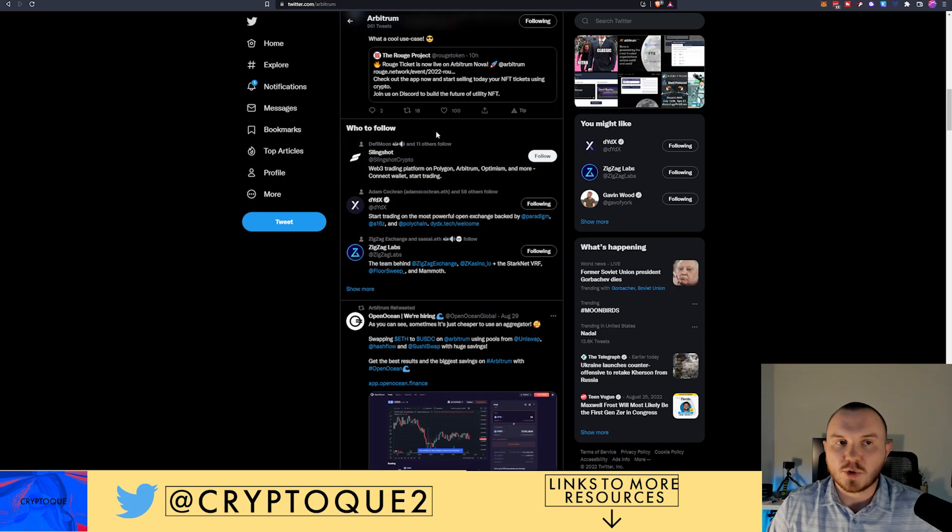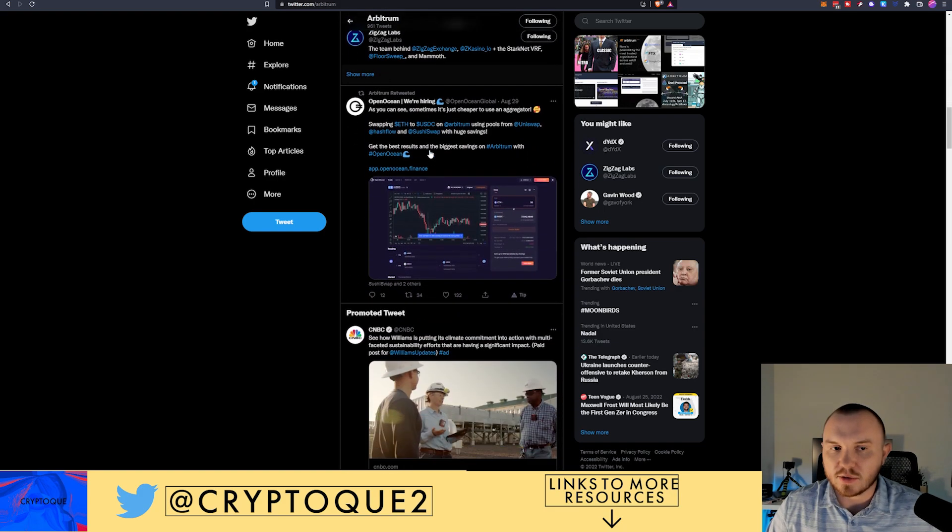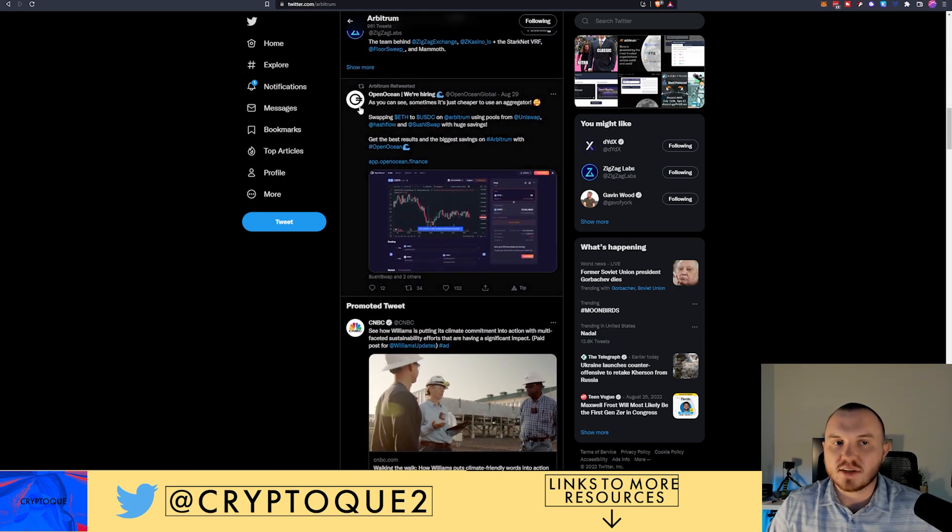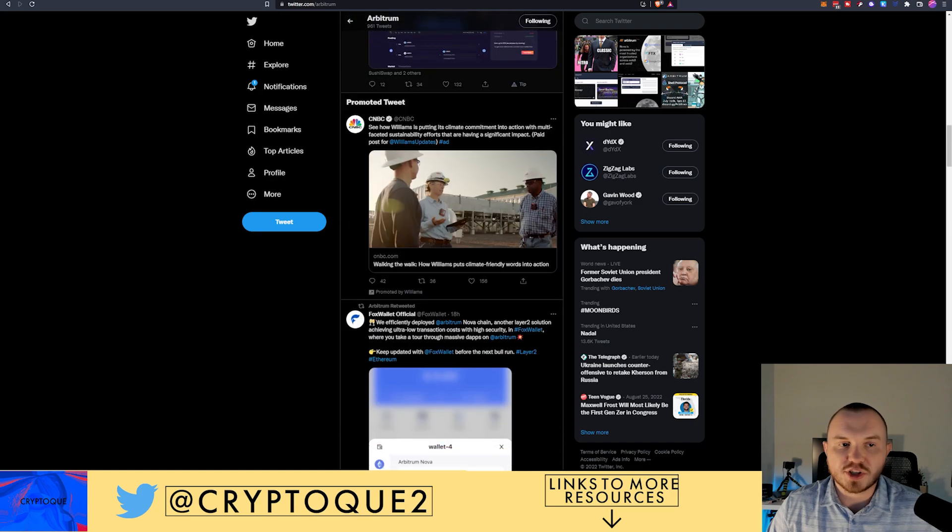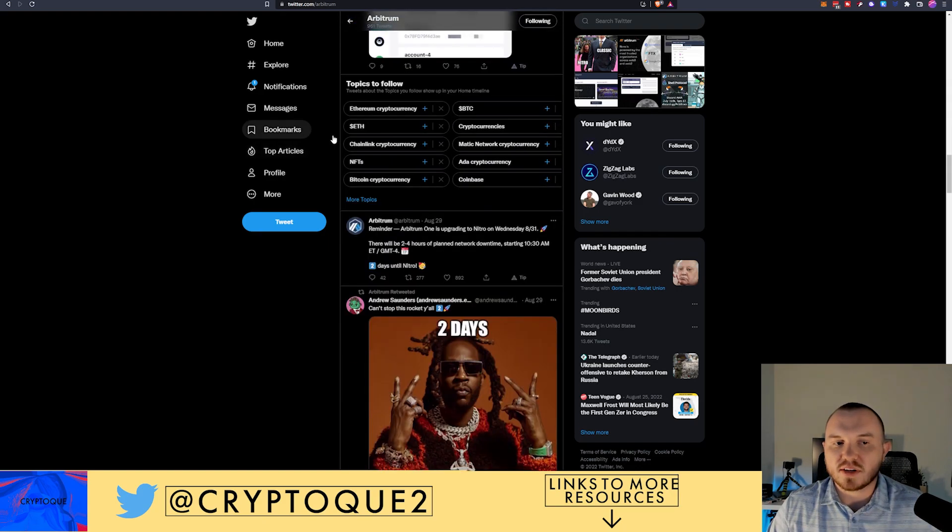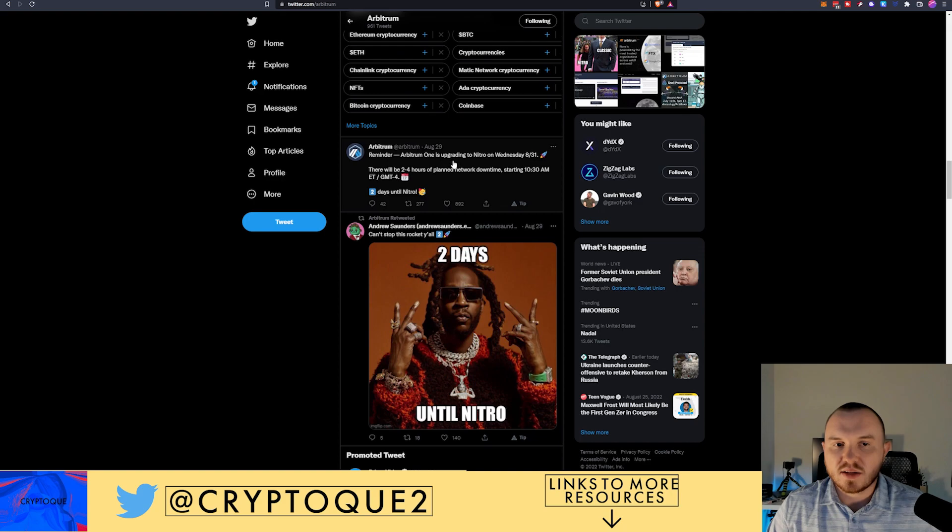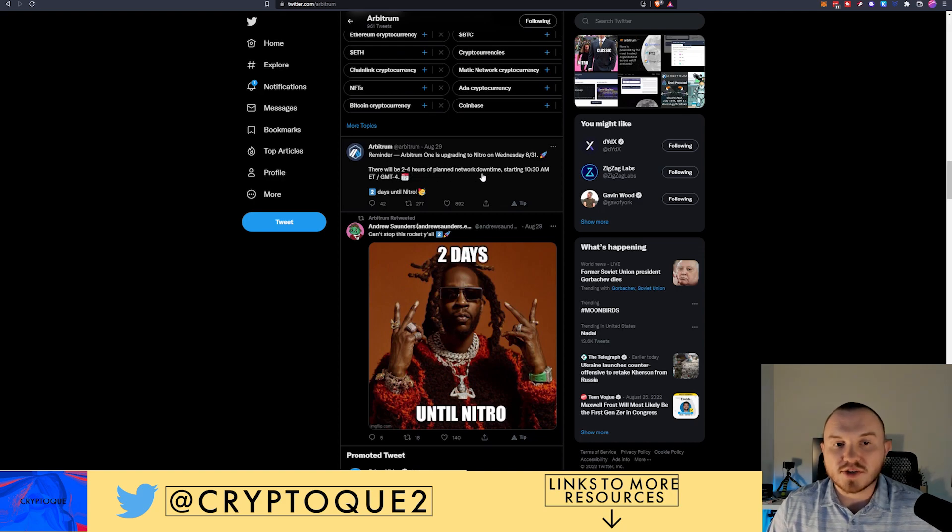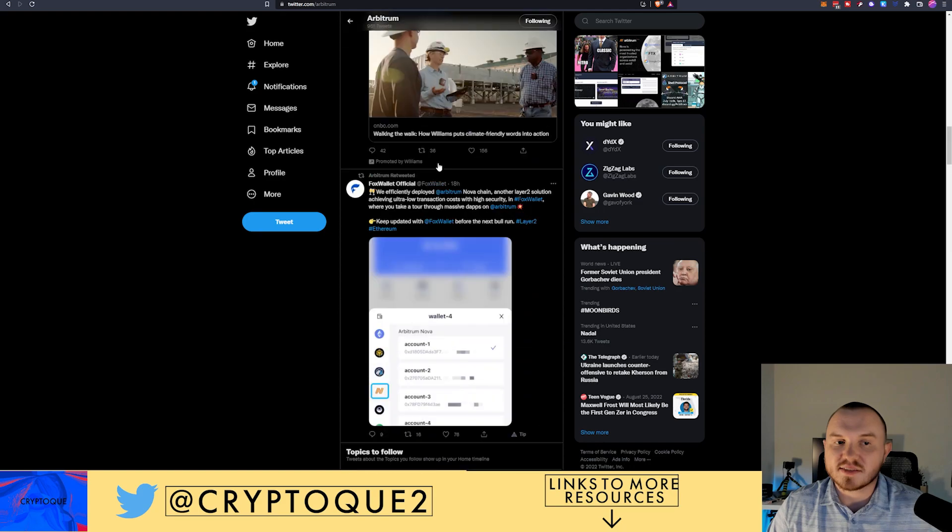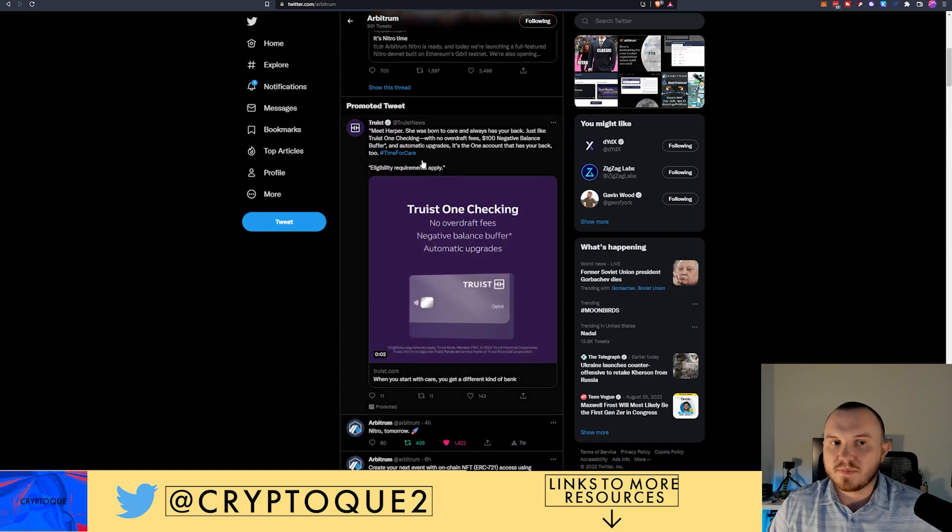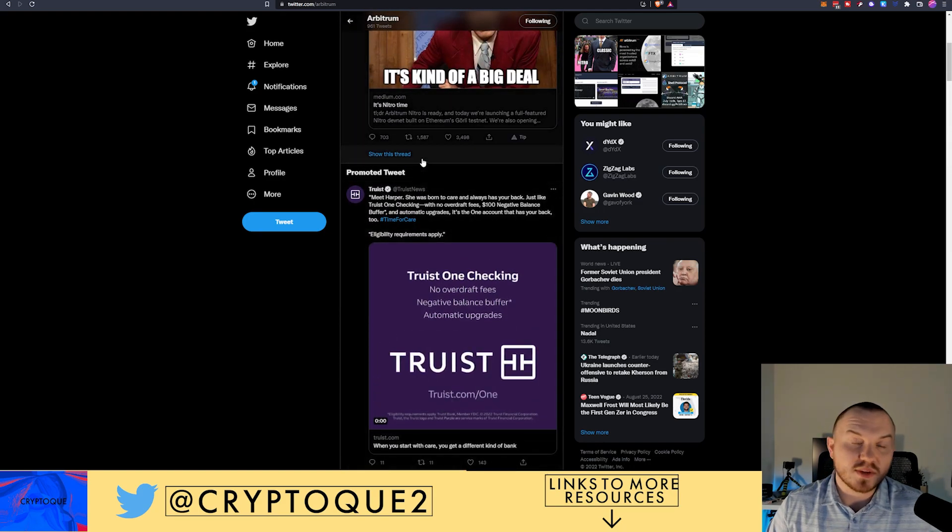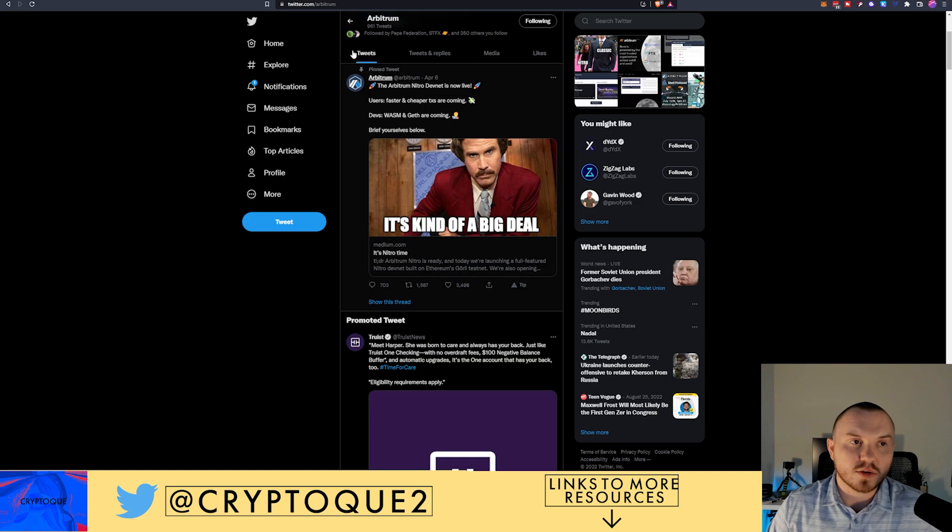You can see what they're retweeting, what they're putting out. You can see, OpenOcean, various different protocols they are putting attention to. And you can see they're upgrading. Expect two to four hours of downtime. Guys, they're hyping this up. And this is something that I think is worth watching.